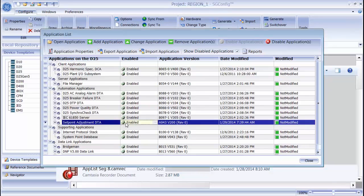The Setpoint Adjustment DTA application has been added. Because I manually added the application to my application list, it's already enabled. All I need to do now is configure the application as I want.